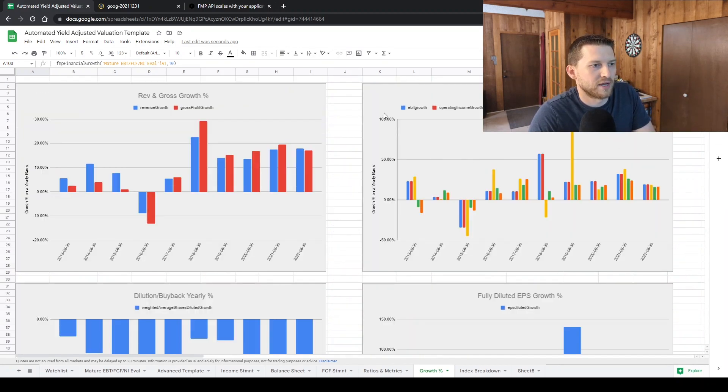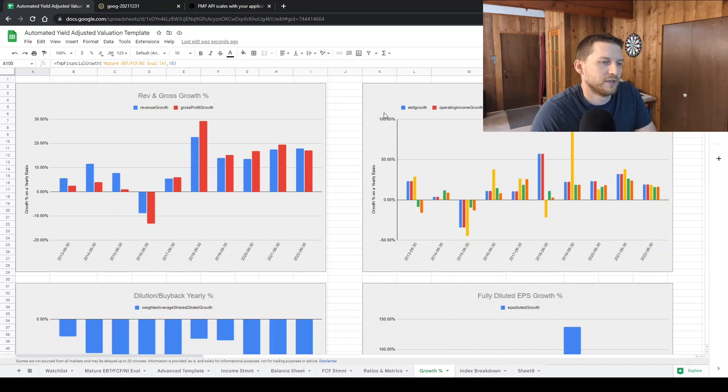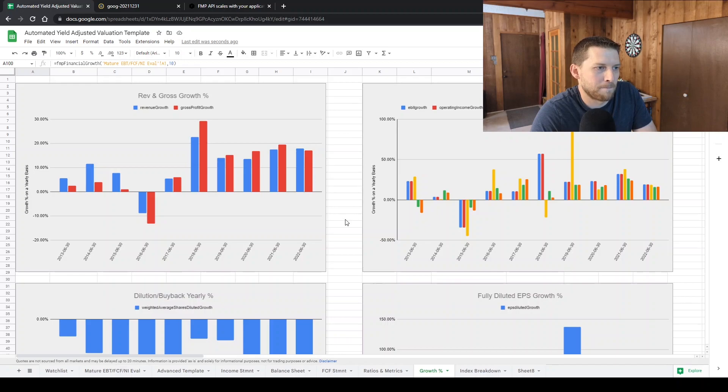I'll probably have one for banks, I'll have one for tech, maybe unprofitable, small caps, just various companies.